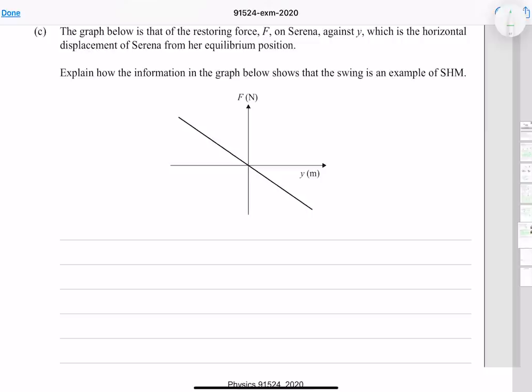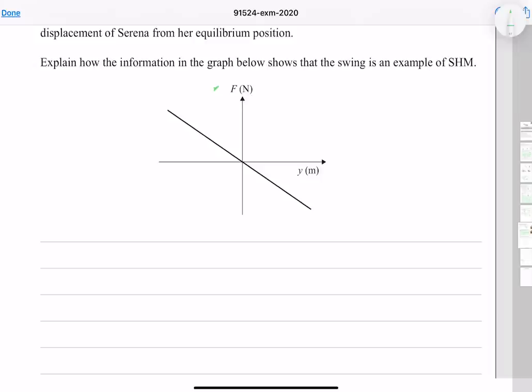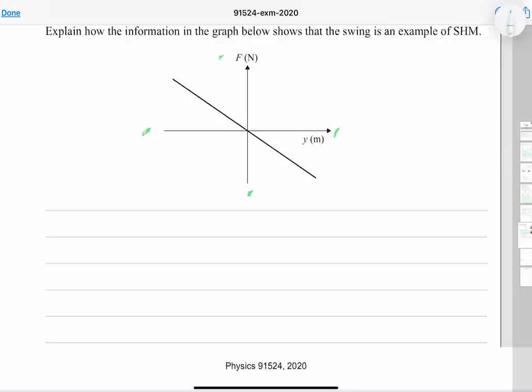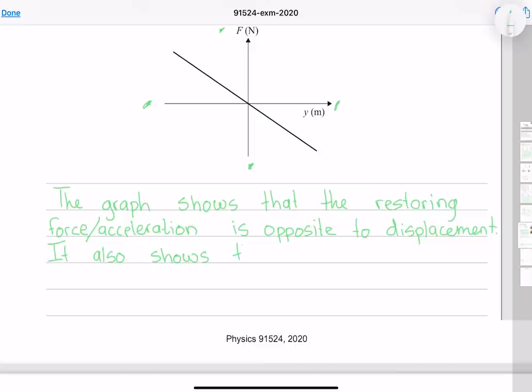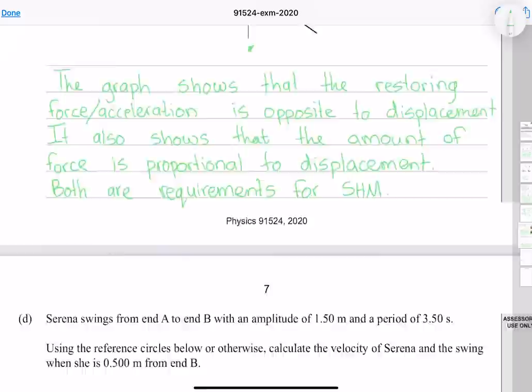The graph below shows restoring force F against horizontal displacement y from equilibrium. This graph shows two key requirements for simple harmonic motion: firstly, a positive force corresponds to negative displacement and vice versa, showing the restoring force is opposite to displacement. Secondly, the restoring force is proportional to displacement, becoming larger with larger displacement. Both conditions are requirements for SHM.